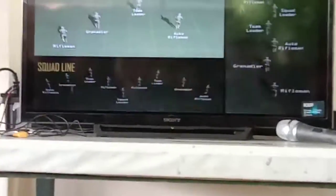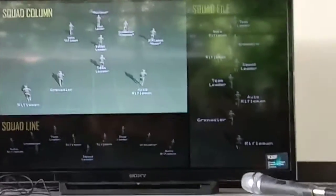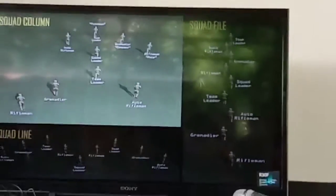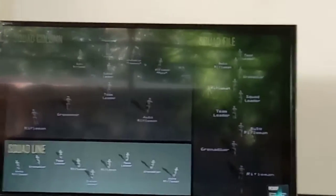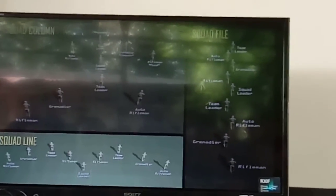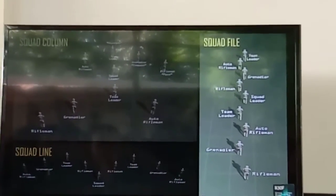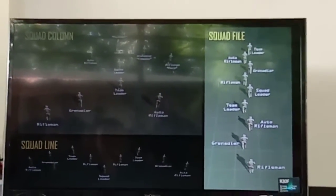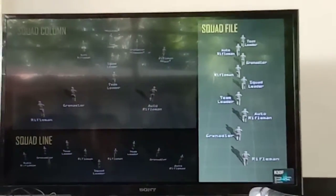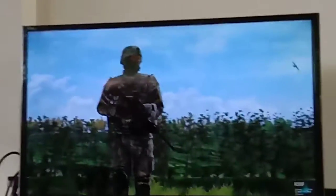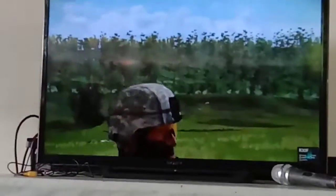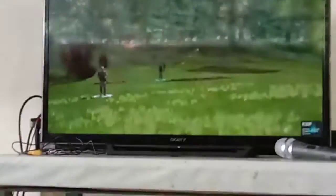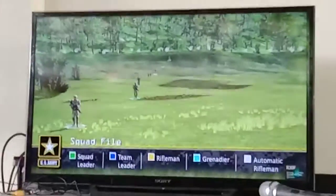Squad column is normally used as the primary formation. Squad line is used when maximum firepower is required to the front. Squad file is used within close terrain, vegetation, or limited visibility conditions.